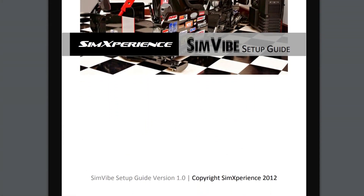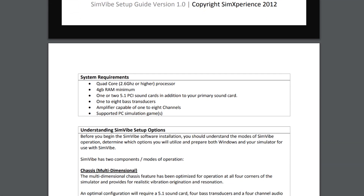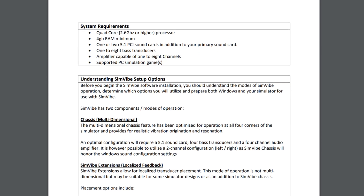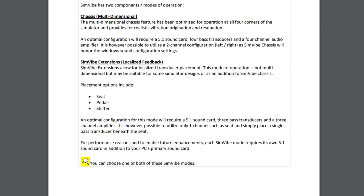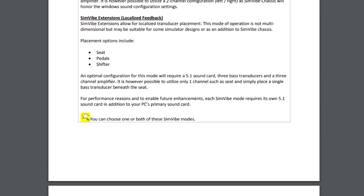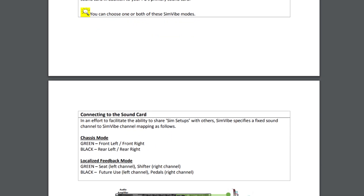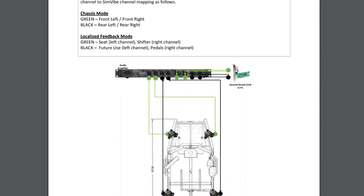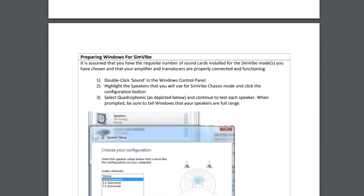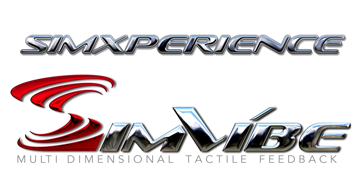Installation and configuration of Simvibe requires some basic PC and/or Windows knowledge. After watching this video, if you don't feel comfortable with the configuration and installation of Simvibe, we recommend consulting with a local PC tech.